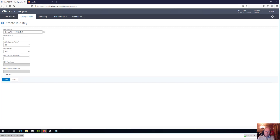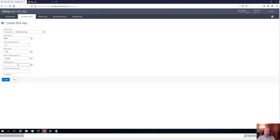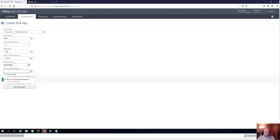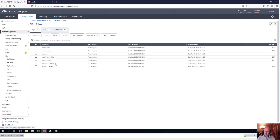We need to give our RSA key a name — I'm going to call it MGMT_RSA.key. This will be used to encrypt the certificate and you'll require it again during installation. I'm going to use the standard 2048-bit key size, PEM format, and SHA-256. When inserting a passphrase, use only numbers and letters — no special symbols like dollar signs, pound signs, or asterisks, as these can cause problems installing the certificate later. Once done, click Create.